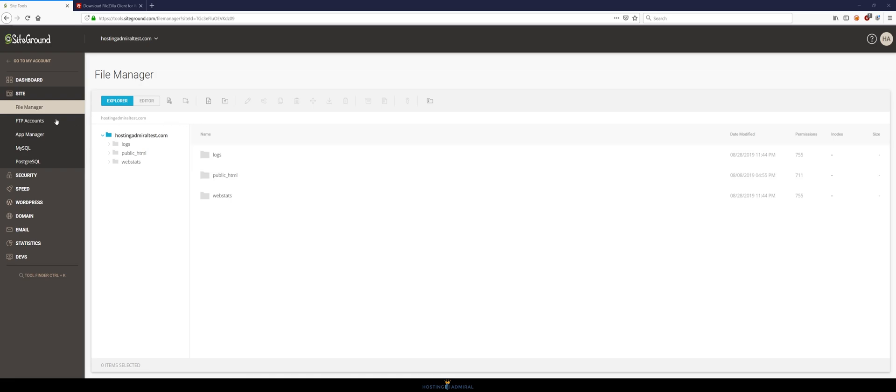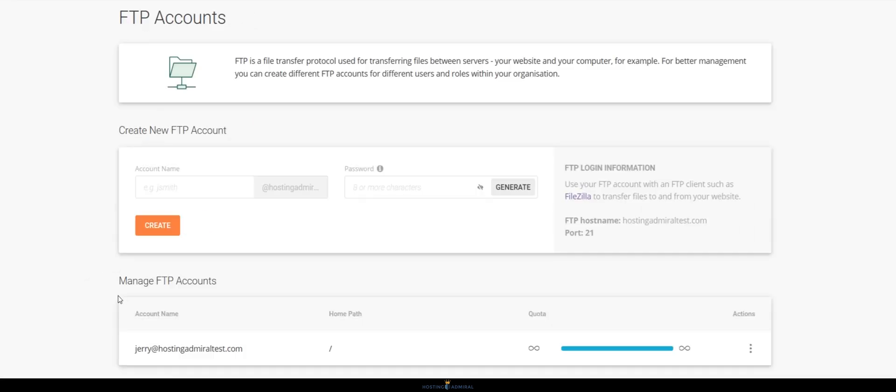To do this just go in the sidebar here and click FTP accounts. You'll need to type in an account name and a password. Just click create and then your account will appear on bottom here just as mine has.